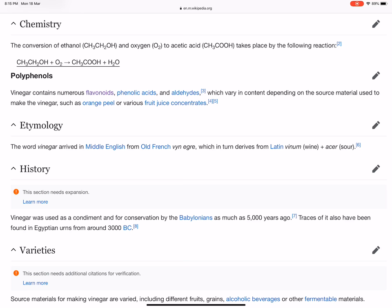Vinegar contains numerous flavonoids, phenolic acids, and aldehydes, which vary in content depending on the source material used to make the vinegar, such as orange peel or various fruit juice concentrates.